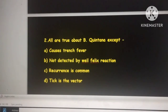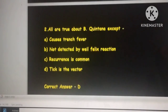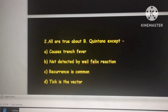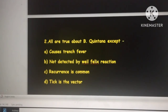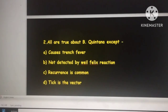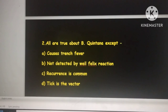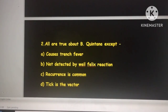The next question: all are true about Bartonella quintana except — options include: it causes trench fever, it is detected by Weil-Felix reaction, recurrence is common, and tick is a vector. We need to identify the false statement. We'll go through all options.